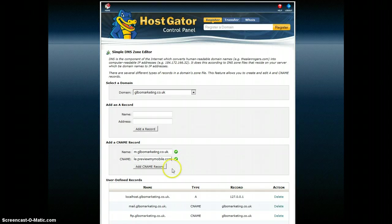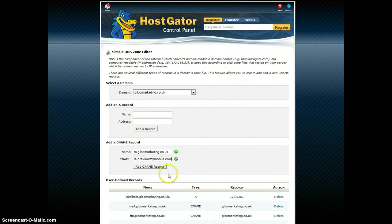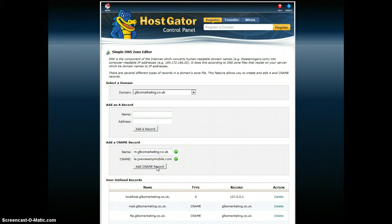And there we go. So that's accepted that. And all I do then is add my CNAME record.